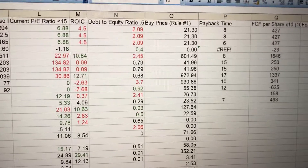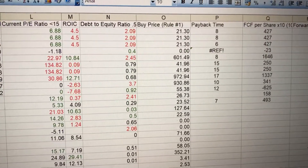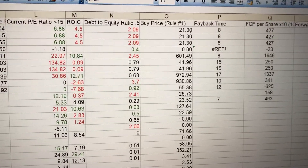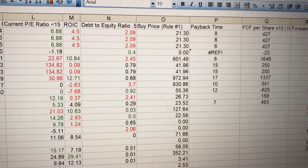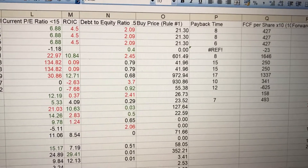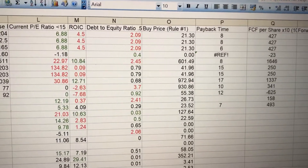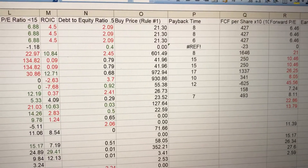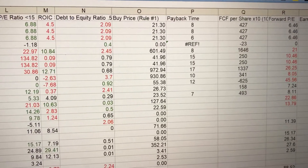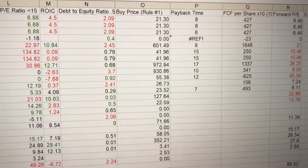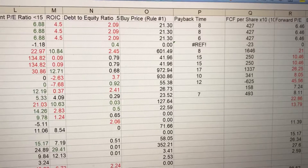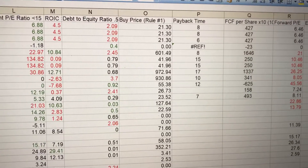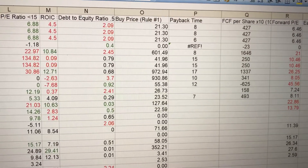Looking down the list, the buy price is based on Rule One investing from Phil Town, following Warren Buffett's rules. I'll do a little analysis a little later to show you how you arrive at that figure. Payback time is taken from Phil Town's website — if you just tap in the numbers for the earnings per share and the growth rates, it'll give you how many years it's going to take to get your money back.